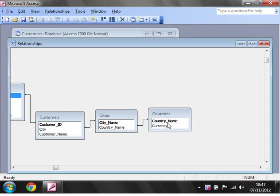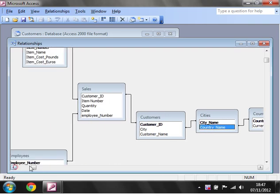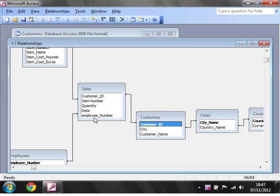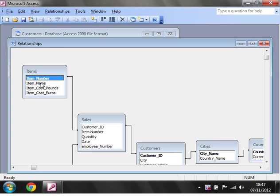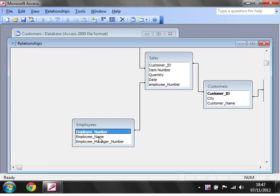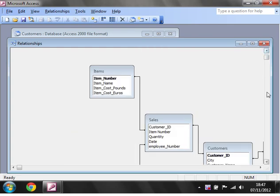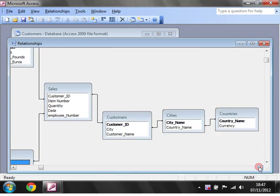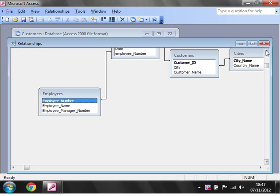We've got a countries table that gives us the country and the currency, which then links into the cities table which shows us all the cities and which country they are in. Then our customers table shows what city they live in and what their name is. This links into the sales table which gives us all the sales for the customer, and in there we've got item number which links into the items table giving details about each item, and the employee number links into the employees table which gives us the employee name and manager. It's just a fairly simple database that gives us enough to show you how to use various queries.